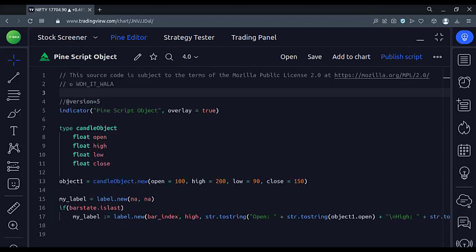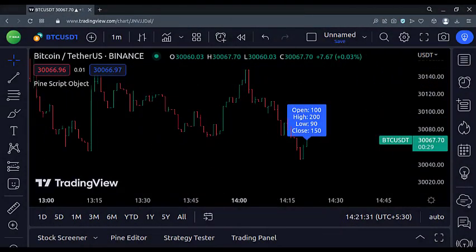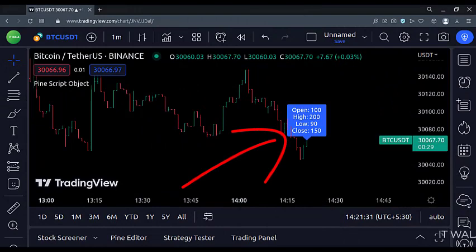Let's add this indicator to the chart. As you can see, the values stored inside the object are visible on a label.